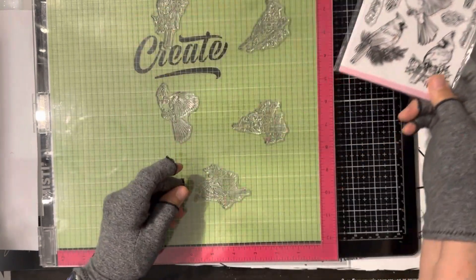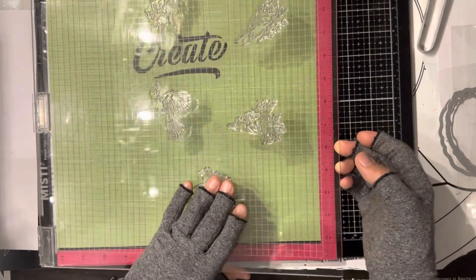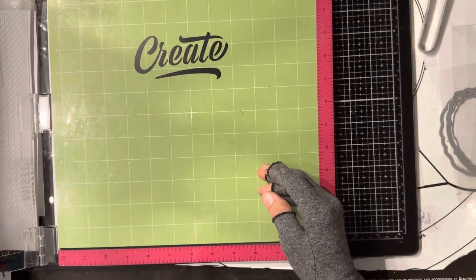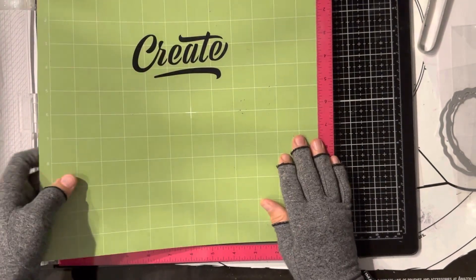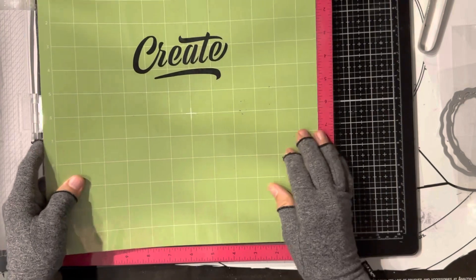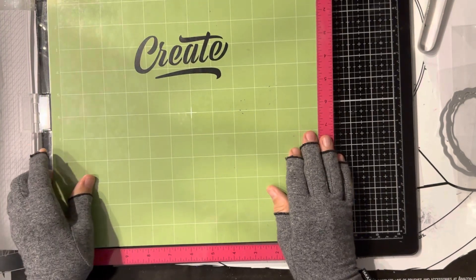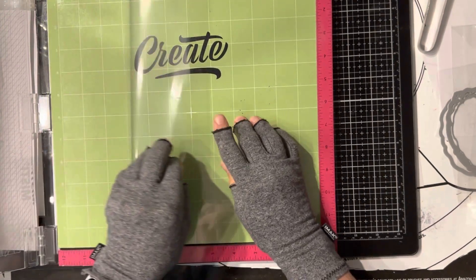They're cardinals. What I want to talk to you about is the mat. This is a Cricut mat and it's real sticky.